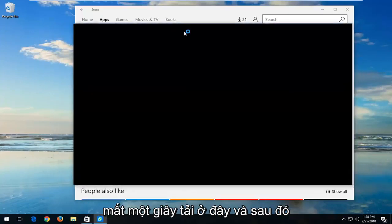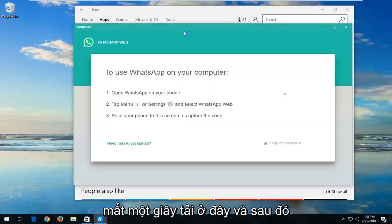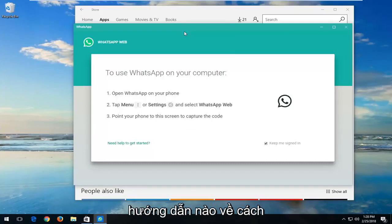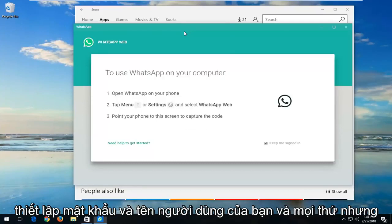We're just going to take a second to load here. And then at this point, just follow along with any instructions about getting your password and username set up and everything.